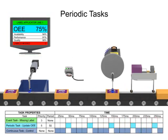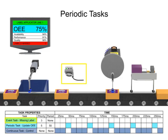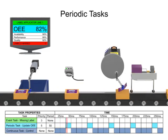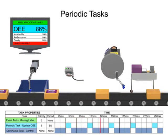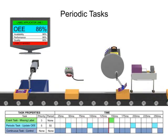To alert the production line of missing labels, an event task is configured using a vision sensor. Each time a missed label is triggered, the event task is executed, incrementing a counter on the display screen.